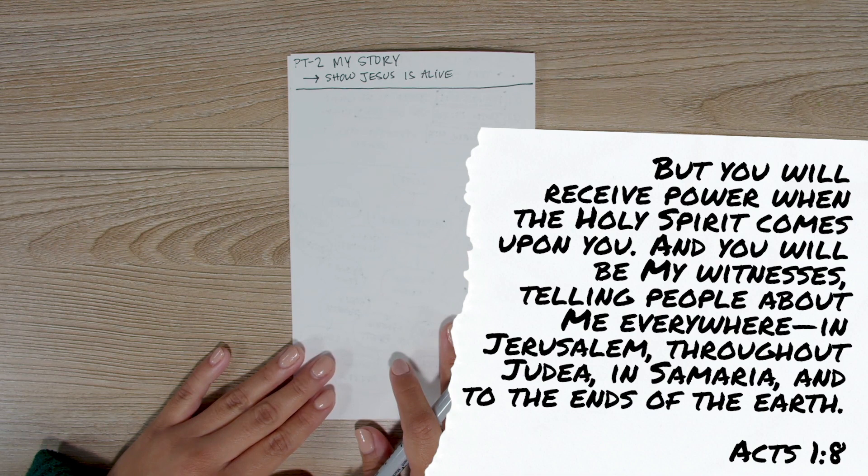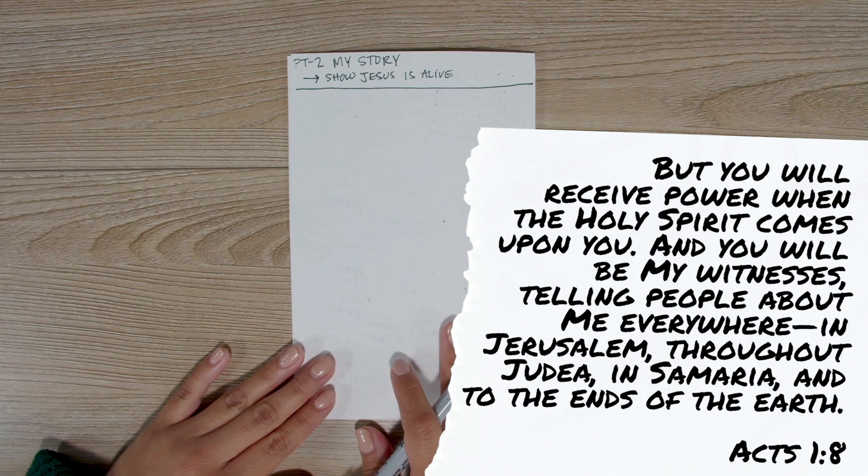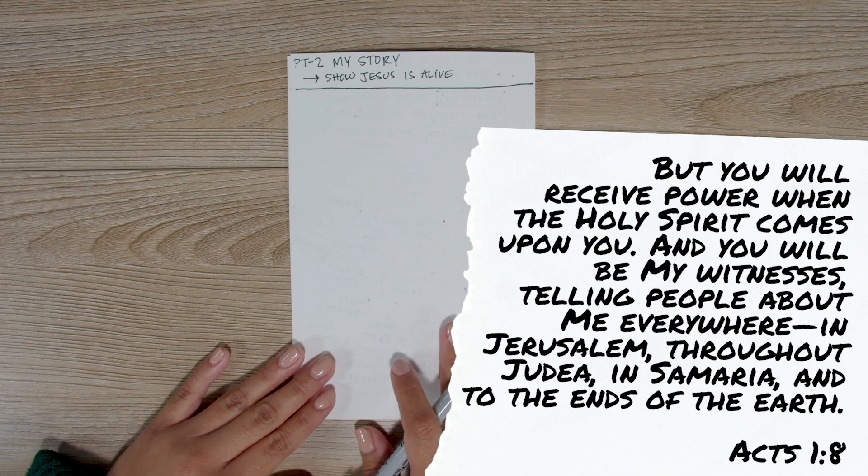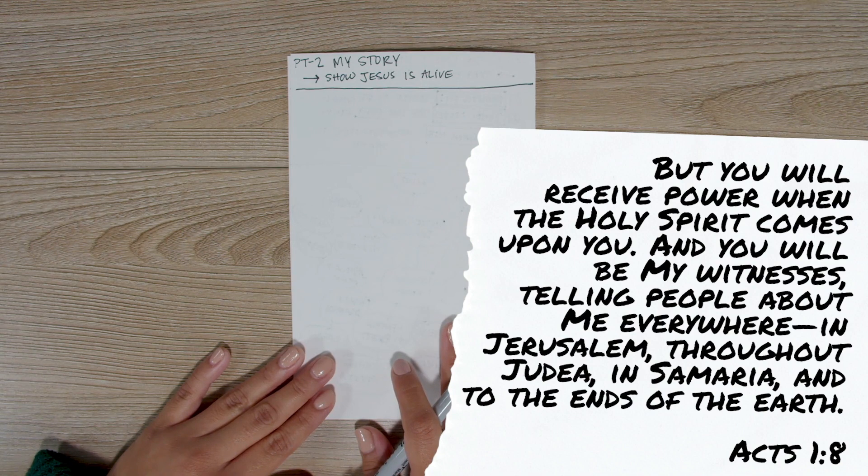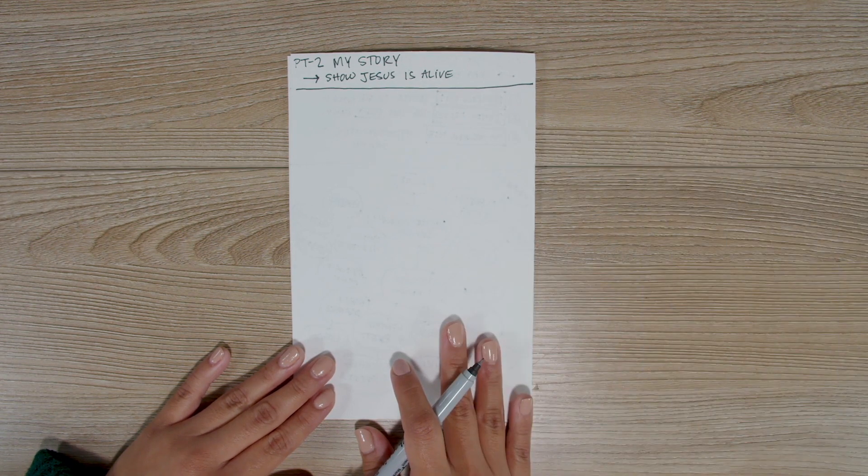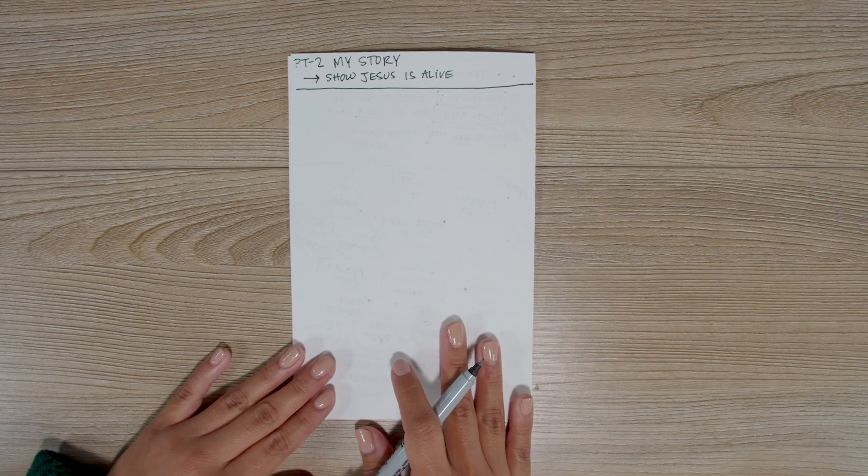Notice, Jesus sent the Holy Spirit to empower us to be his witnesses in the city and region where we live, in the regions around us, and to the ends of the earth. He wants us to tell everyone that he's alive and that he's still healing and saving people.